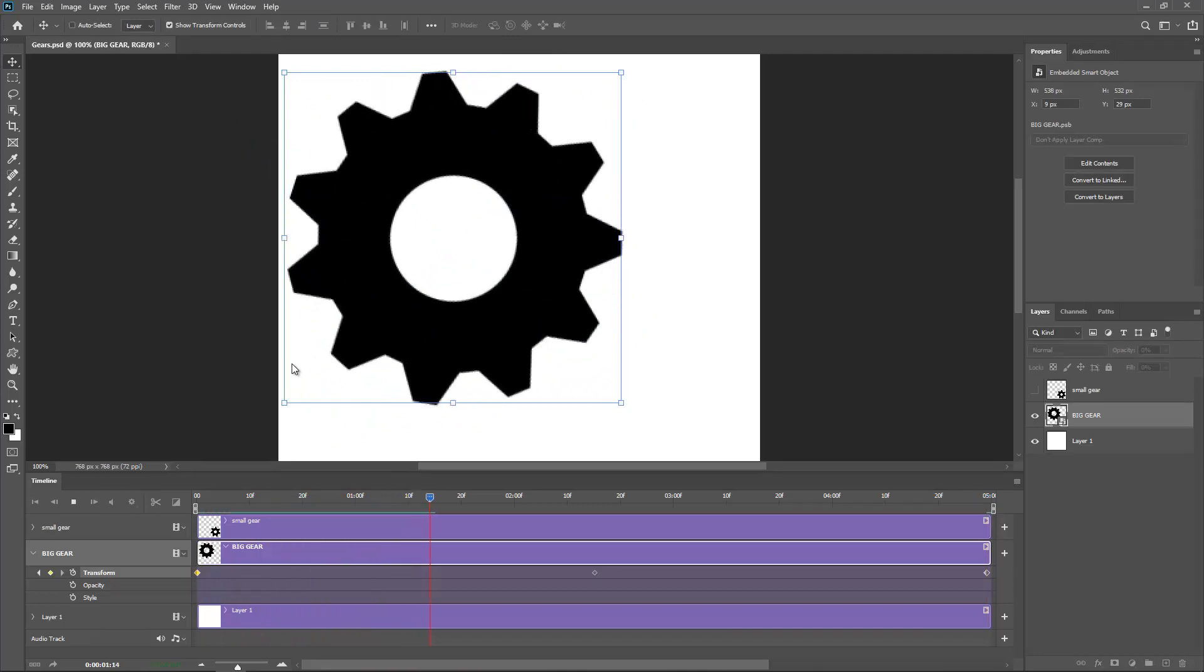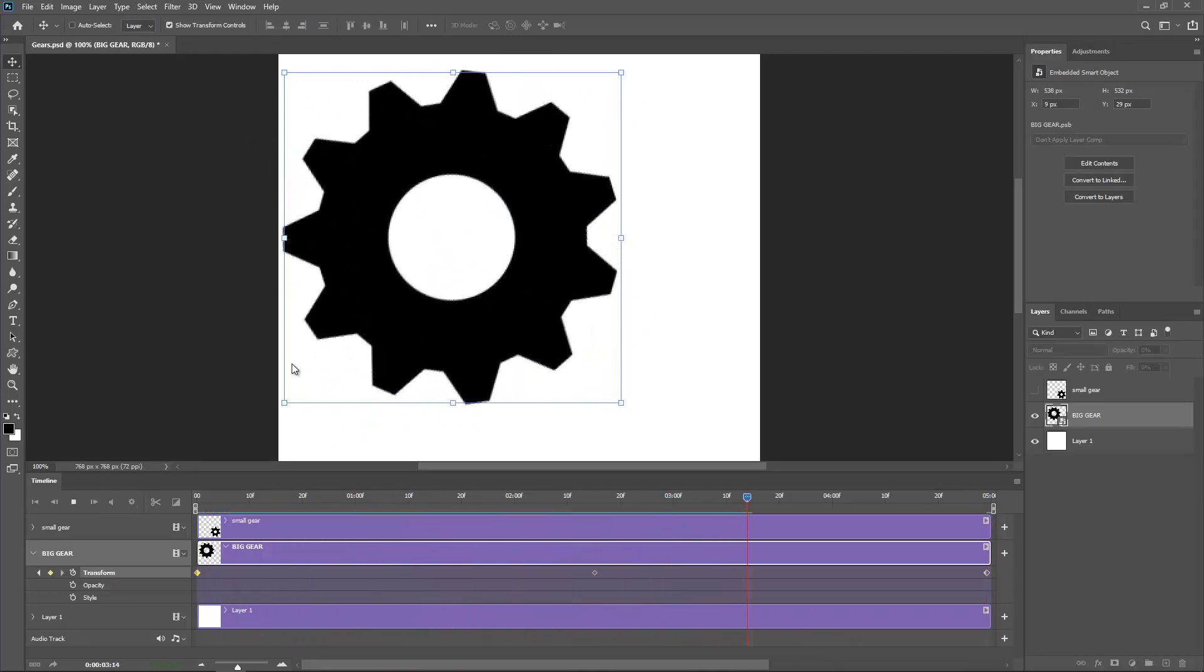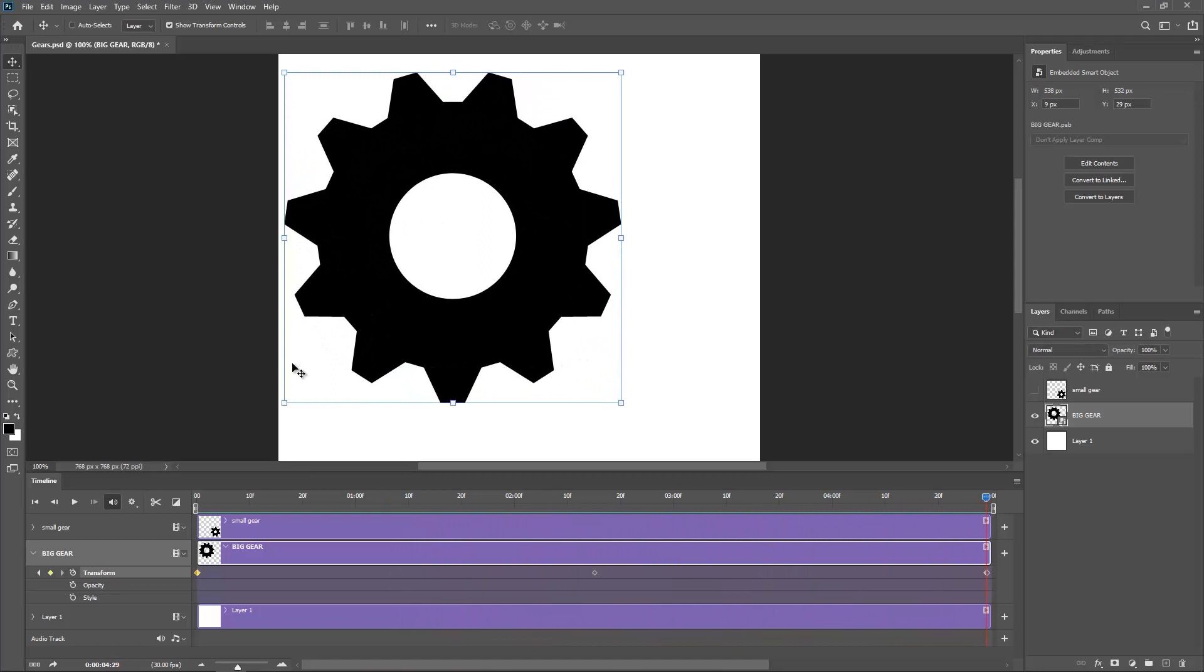So if I press play we have an animation. Very cool.